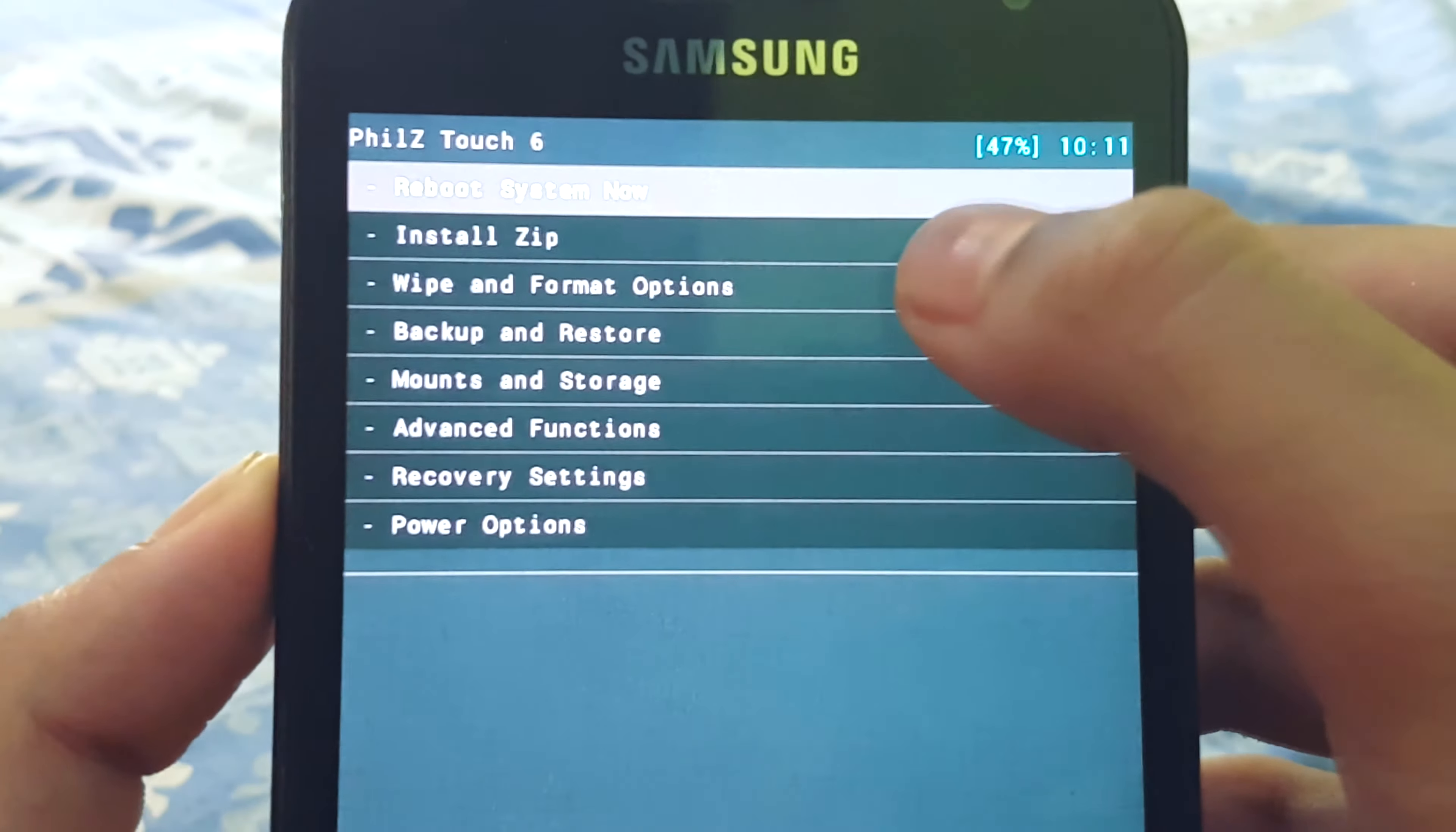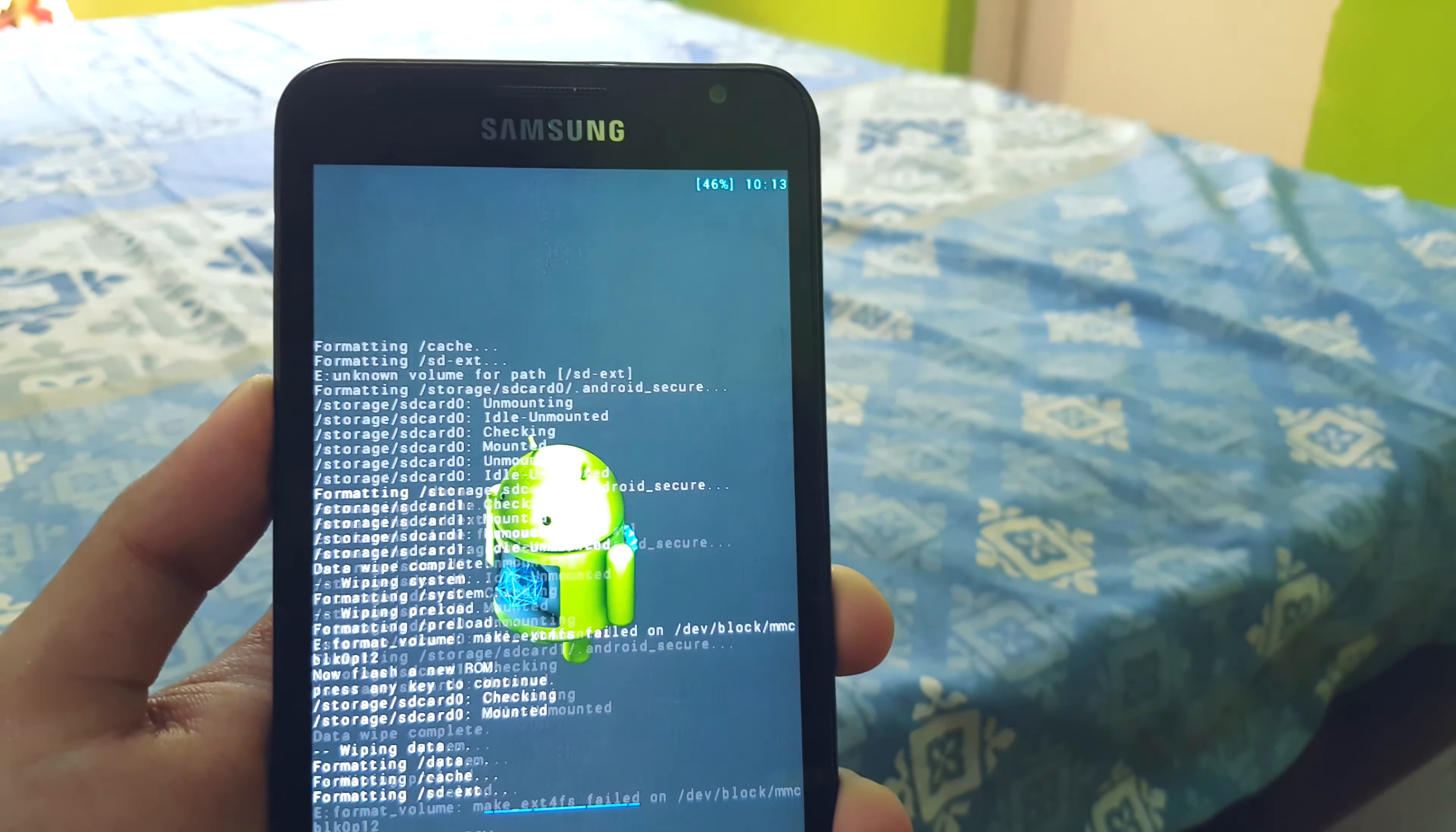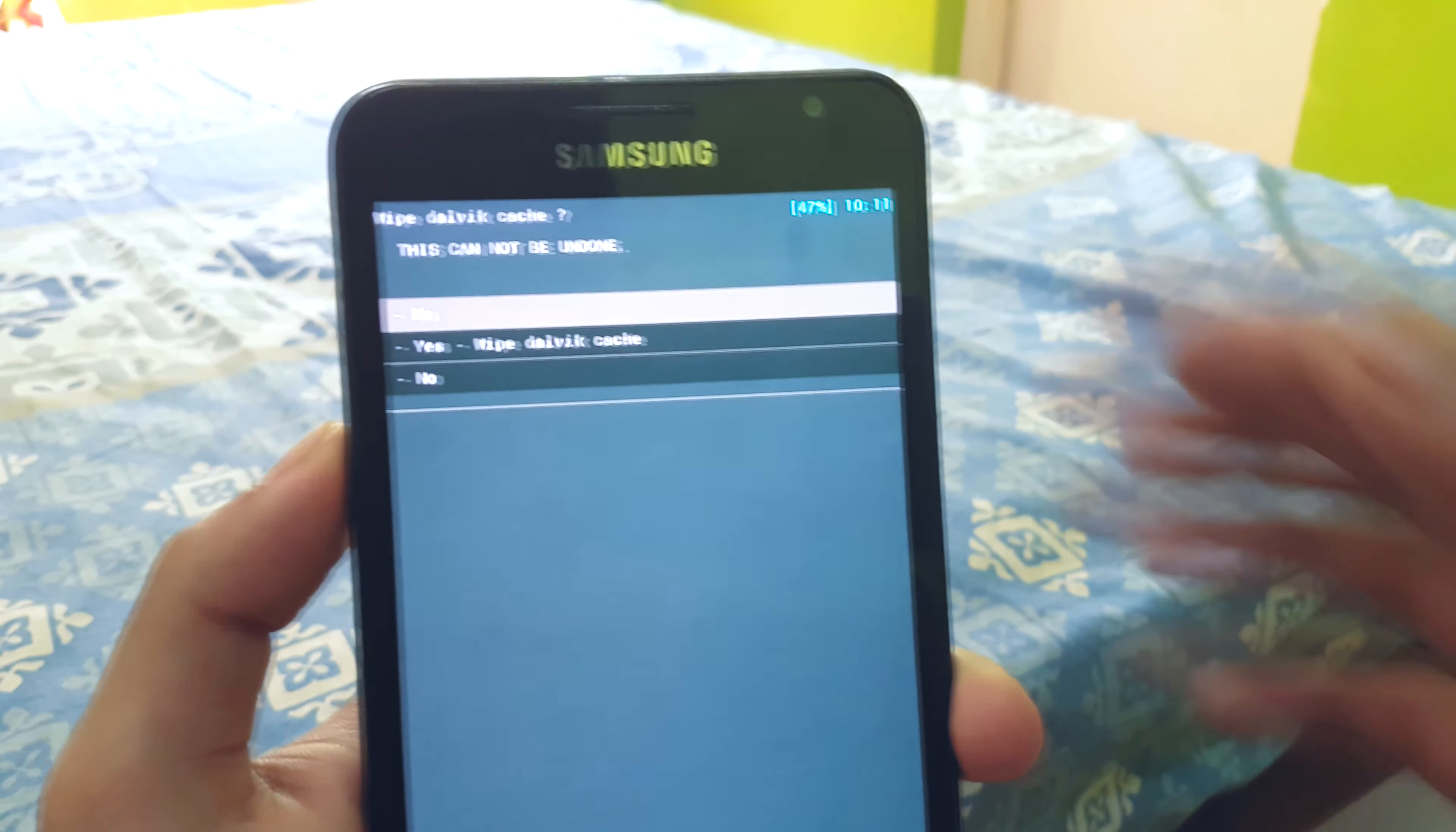After backing up, we move to wipe and format options and select factory reset if you haven't installed any ROM before, or select clean to install a new ROM if you have. After that's done we select wipe cache and then wipe Dalvik cache.